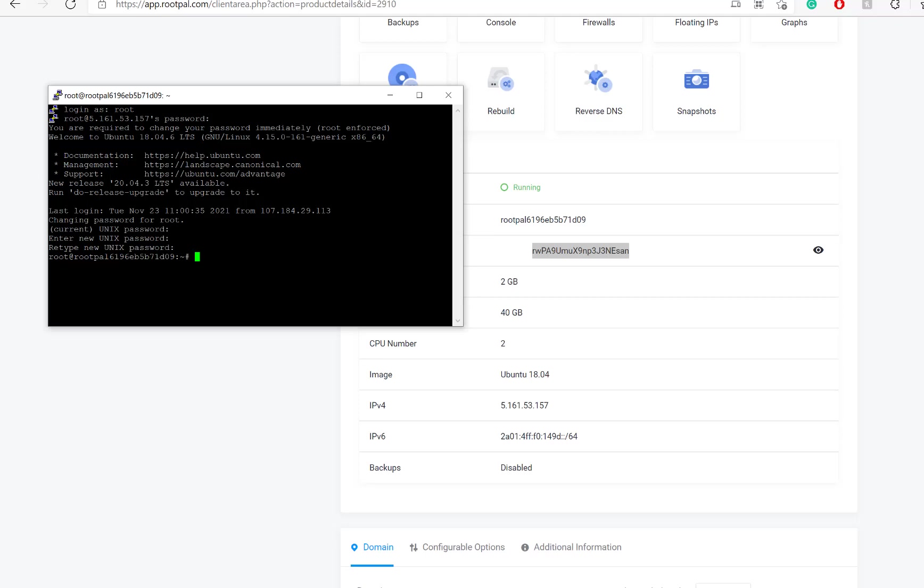Now I can do whatever I need to do, install whatever I want to install. And I'm good to go. So that's how you set up your server. You rebuild it.